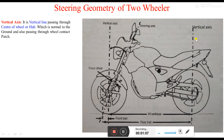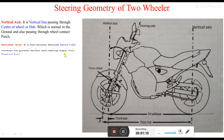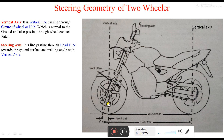A two-wheeler has two vertical axes — one at the front wheel and one at the rear wheel. Next is the steering axis. It is a line passing through the head tube towards the ground surface, making an angle with the vertical axis. In the case of a two-wheeler, we have only one steering axis passing through the head tube.